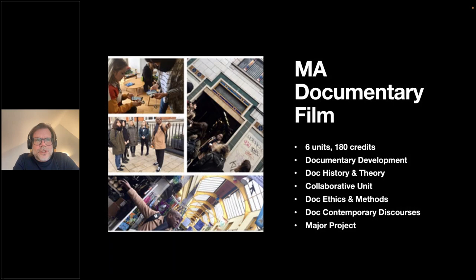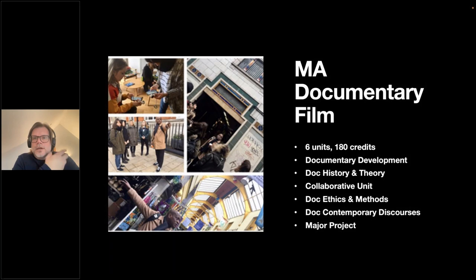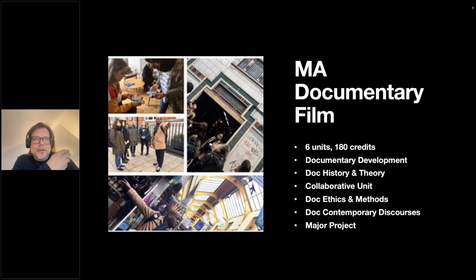The Documentary History and Theory unit looks at theoretical approaches to understanding the documentary form, as well as exploring the history of documentary — from early movements in the early 20th century through to Direct Cinema, Cinéma vérité, and other influences through the 20th century. The output for that unit is a 2,000-word essay.